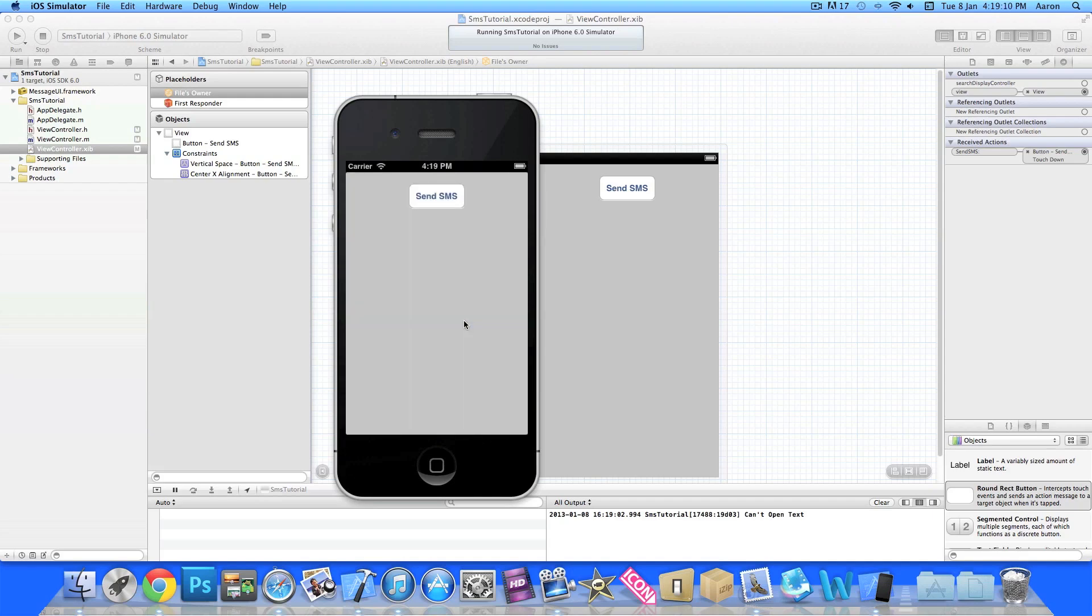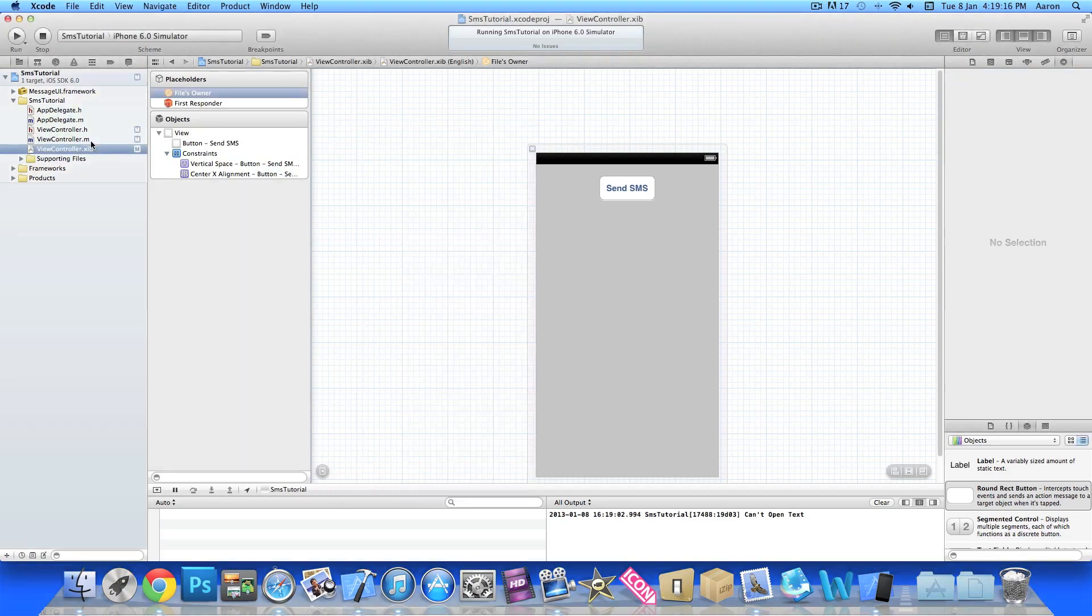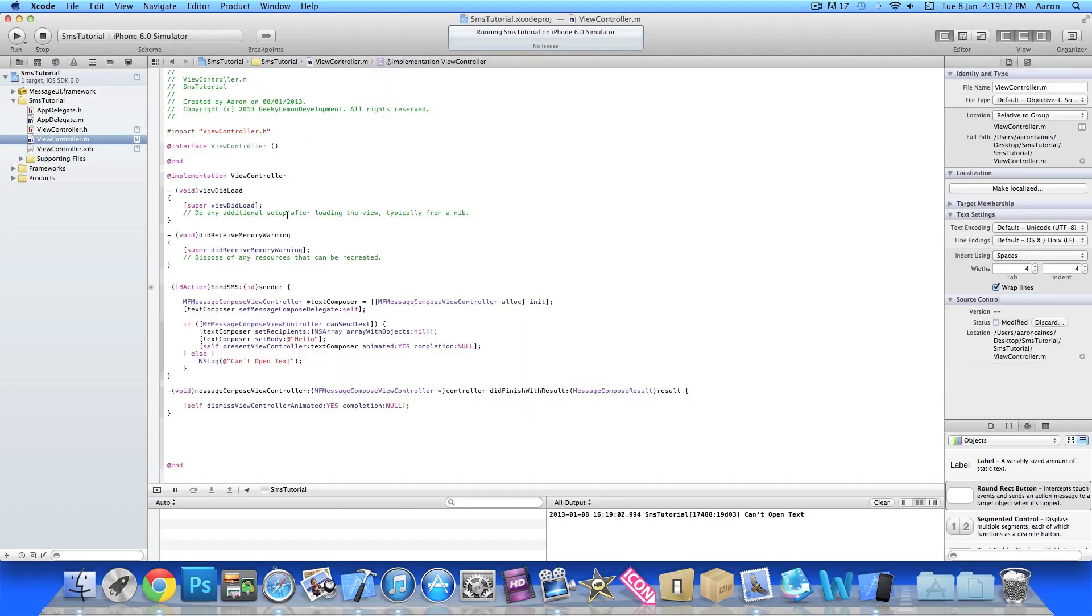But if you notice at the bottom here in our console, in our NSLog where we simply put in our .m 'can't open text', it simply displays down here 'can't open text' just to show you that if it can't load it can do something else.